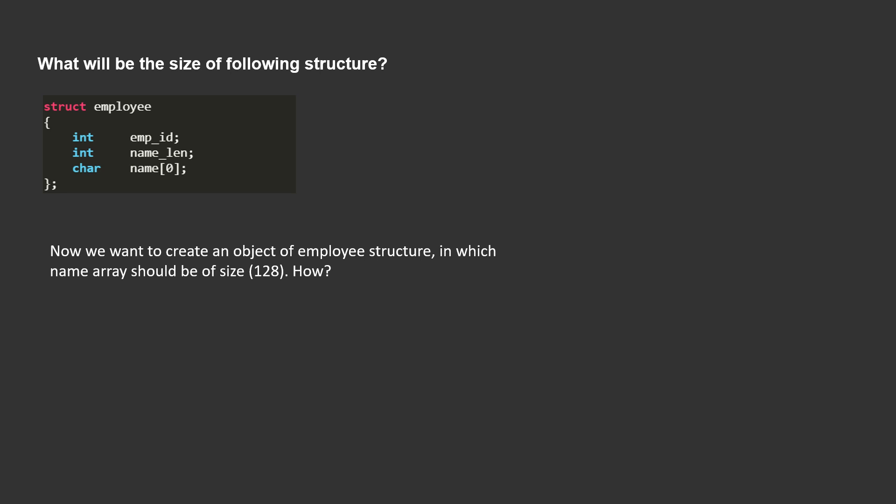In this slide as you can see there is a structure whose name is employee. It has three variables: first one is integer whose name is employee id, second one is also an integer whose name is name len, and third one is a character array whose size is 0 and whose name is name.